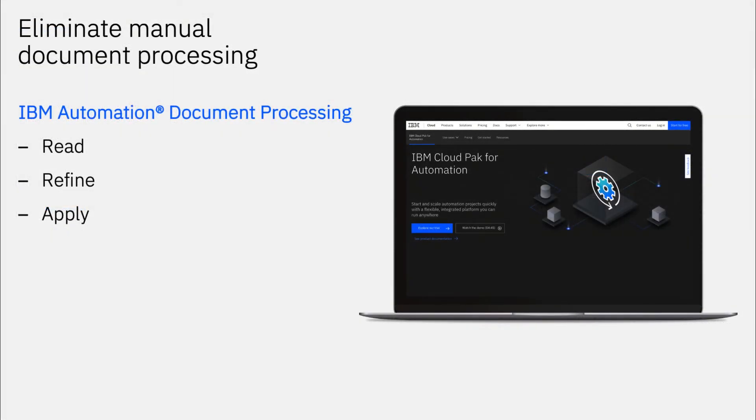With IBM Automation Document Processing, Allen can help Focus Corp eliminate manual document processing and deliver accurate information faster. AI with deep learning reads, refines, and applies data from unstructured documents using low-code developer tools integrated in the IBM Automation platform.